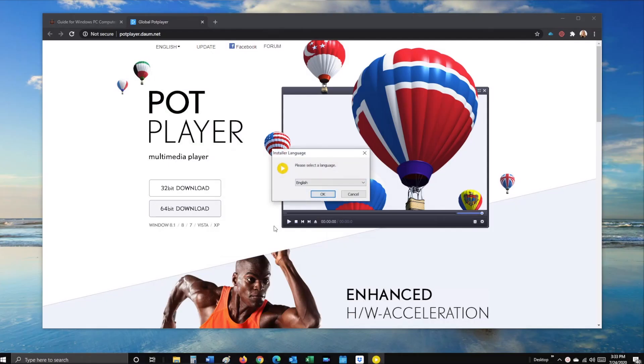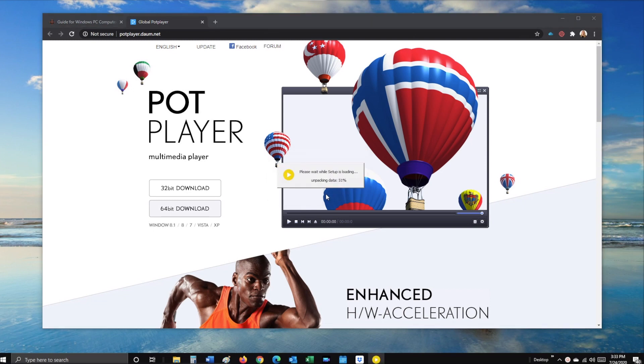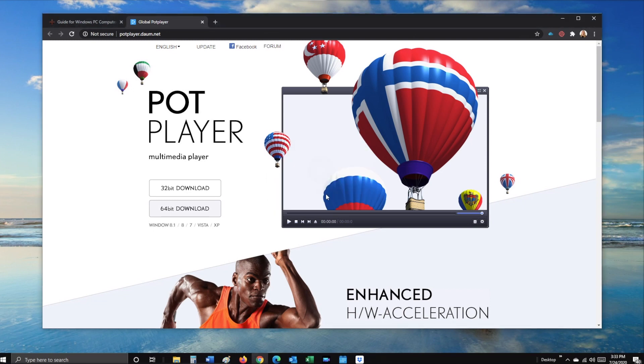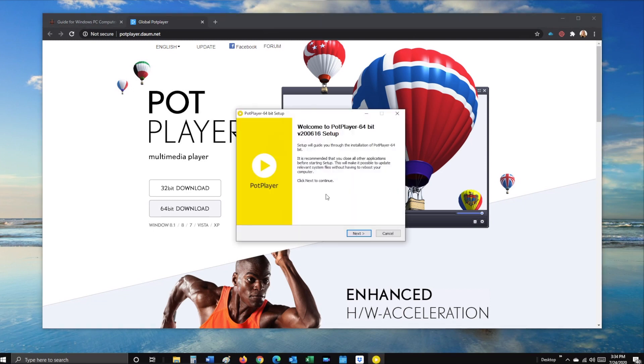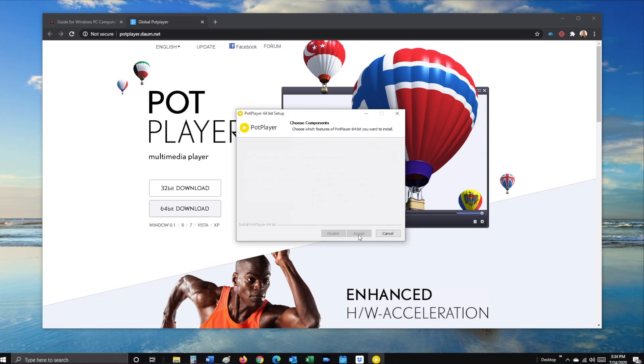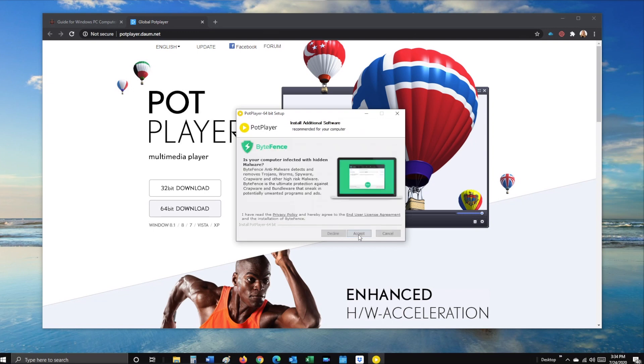Now select yes for English, click on next, I agree, and next, then decline the additional software.